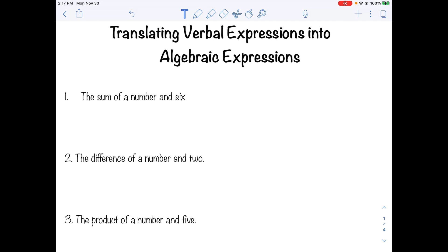Remember that expressions do not have an equal sign. These are not equations, these are expressions. So we're going to be using what we know about words to translate them into expressions.